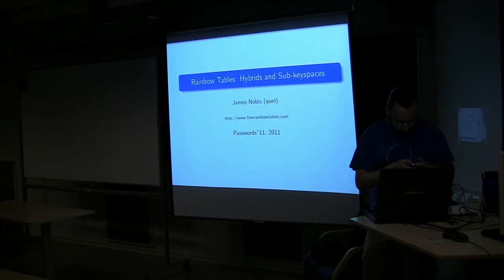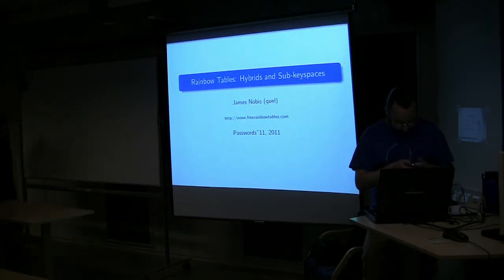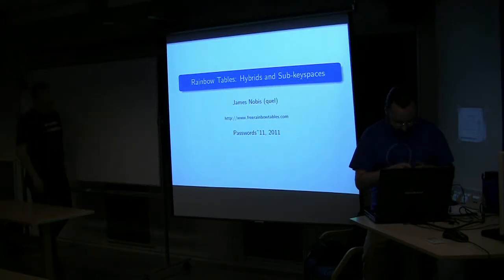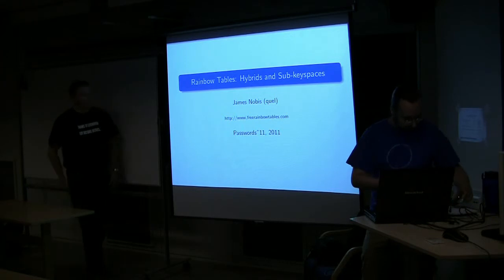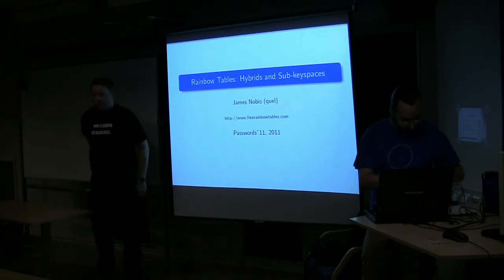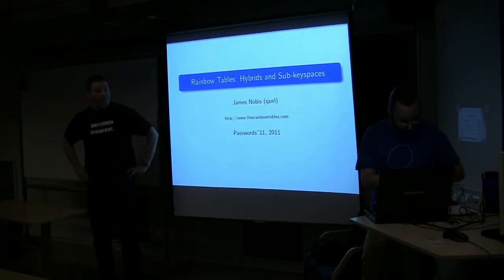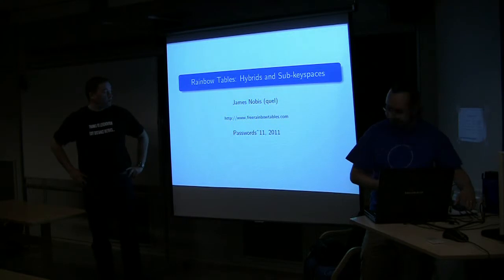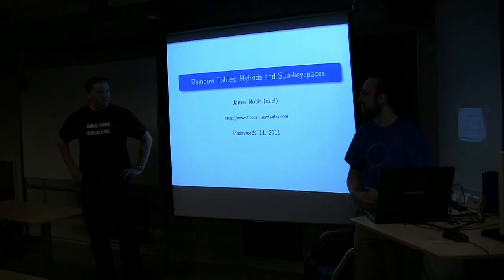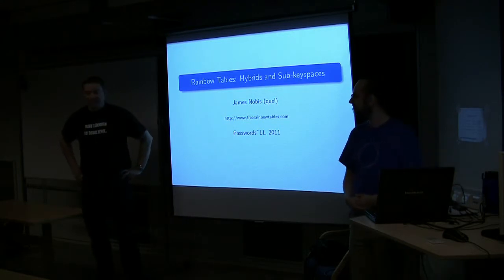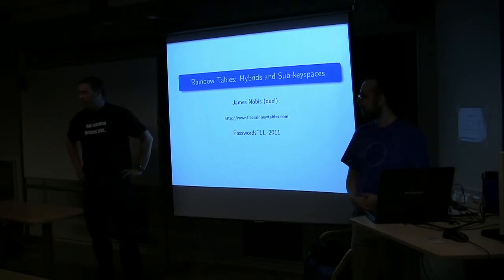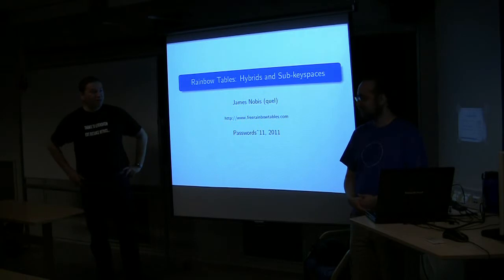I will start again, and I would like to, for the second time, welcome Jim Snobis back to Diagon, Norway, who was also here in December, presenting on Rainbow Tables.